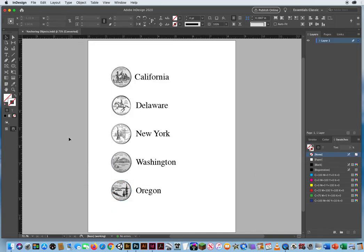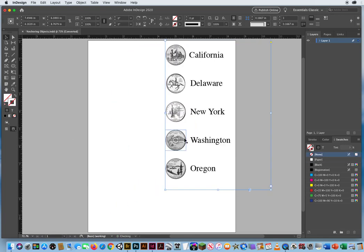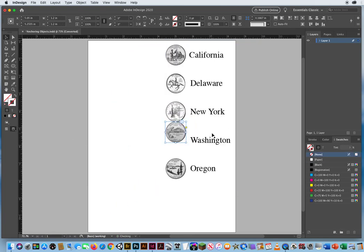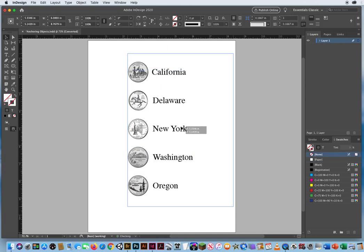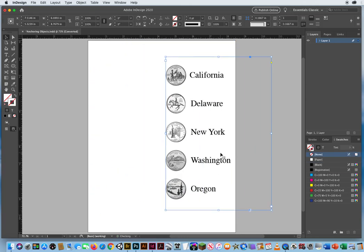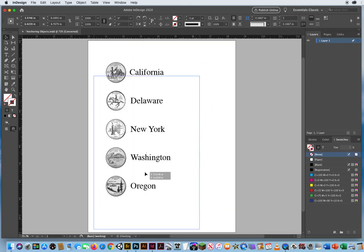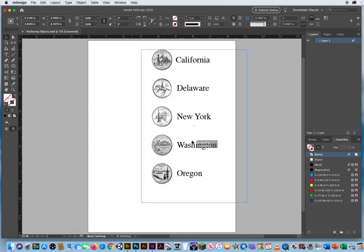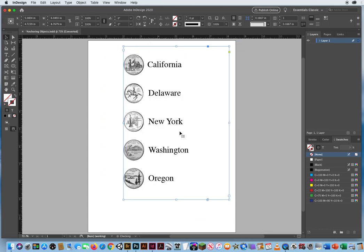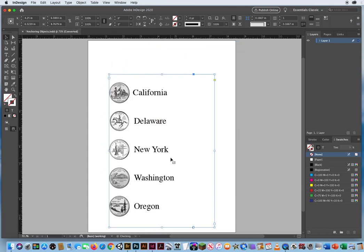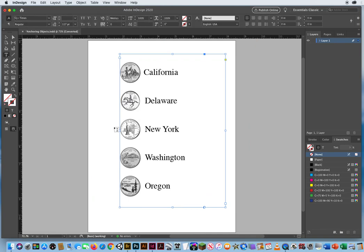And now since these are anchored objects, the whole thing will move. Whoops. Don't hit my photo. The whole thing will move together. All as one. Great. I love it.